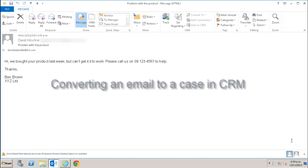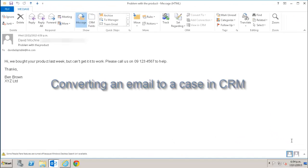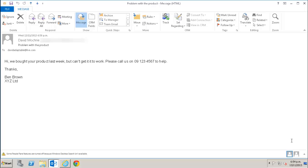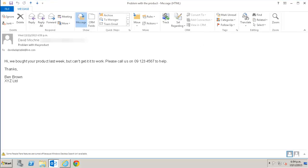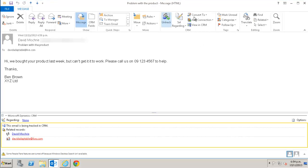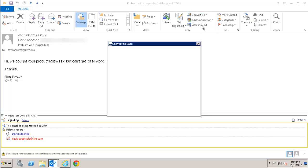The third thing you can convert an email into is a case. A case is a generic term CRM uses for things like customer issues or complaints. I have here an email from a customer who is having problems with one of our products. So I track this email and I convert it to a case.